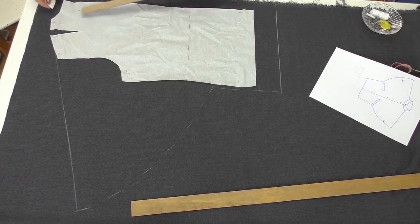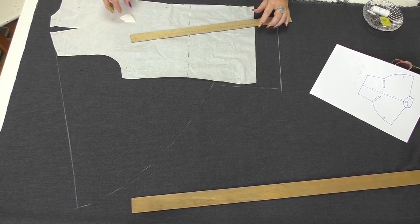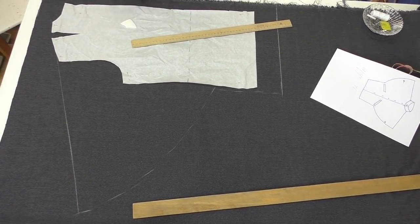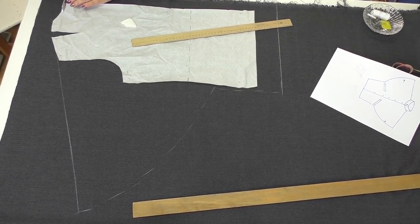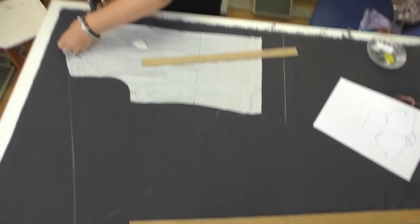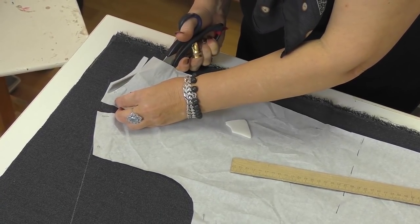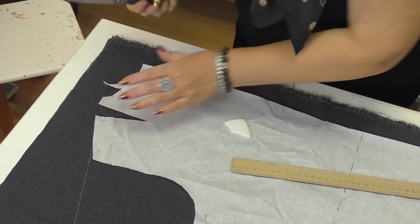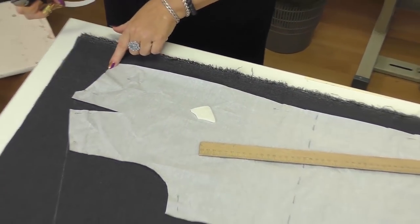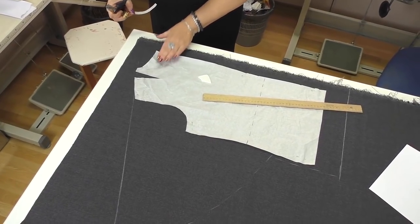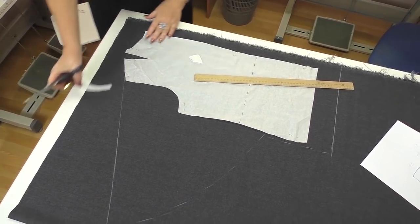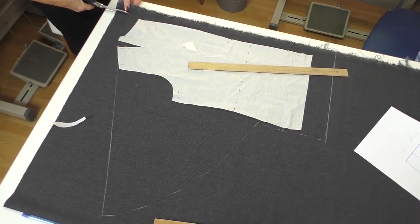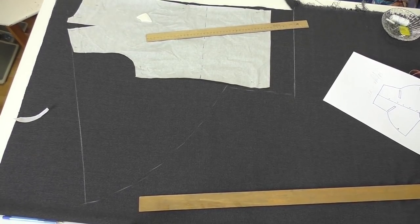Now I need to adjust the neckline. I'll cut a bit both of the front and of the back neckline. You should measure how much to cut. I cut by side. Don't cut too much of the back neckline. Now I can start cutting the detail.